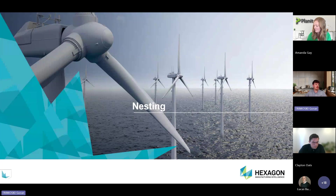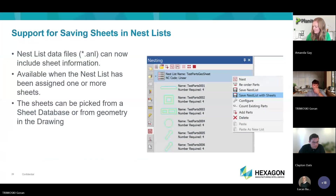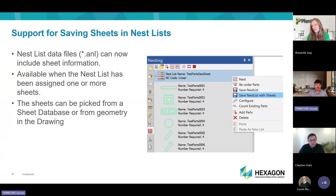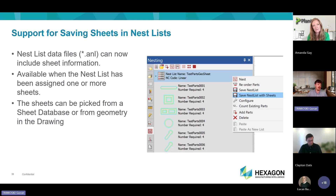Now we'll look at nesting. We added support for saving sheets in the nest list. In the project manager, when you have your nested sheets with multiple sheets assigned, you can now save the nest list with the sheet — something that wasn't possible before in the project manager.